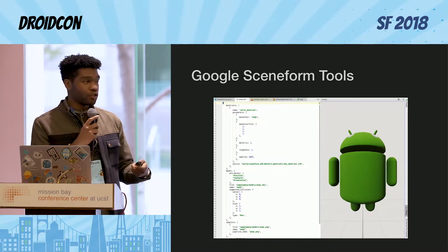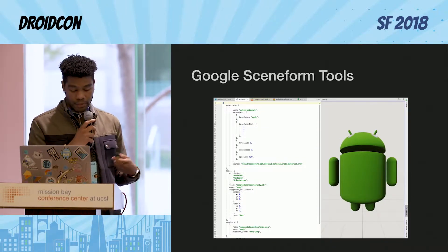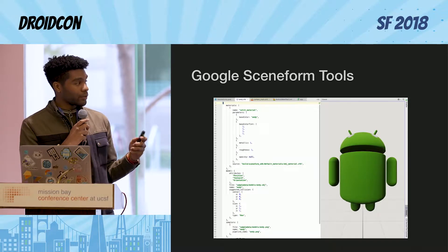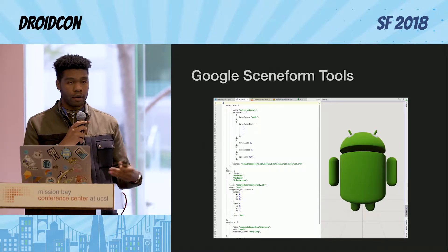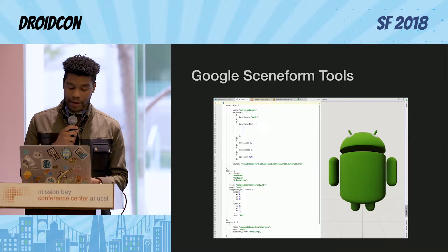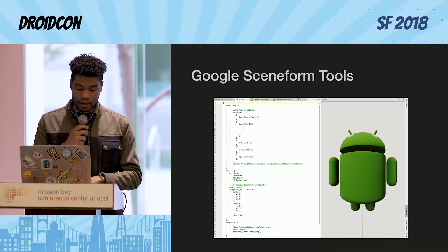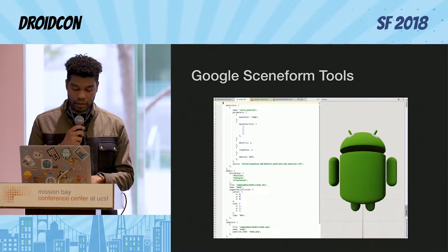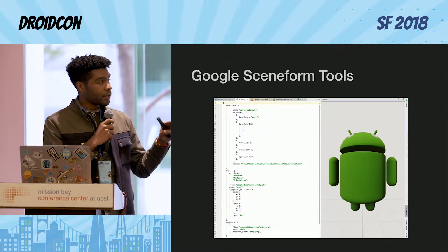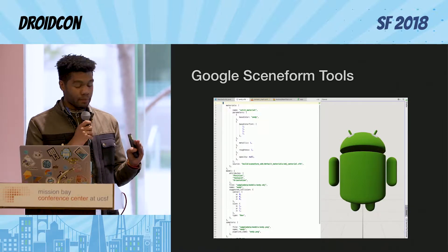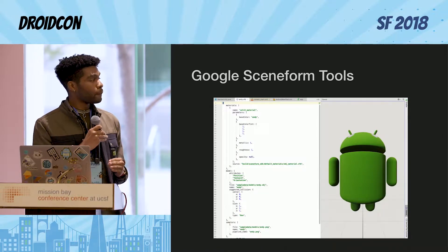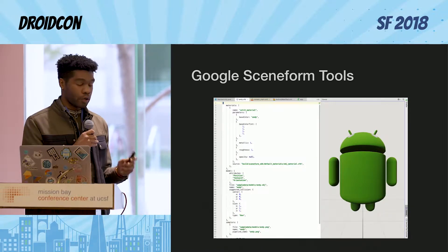Now let's jump into augmented images. There are three key components when dealing with augmented images: the UI component, the model renderable, and your node.